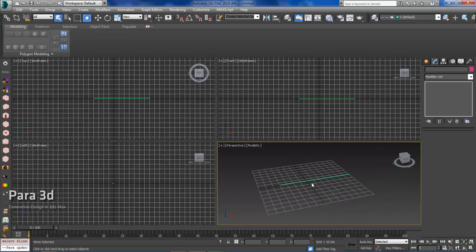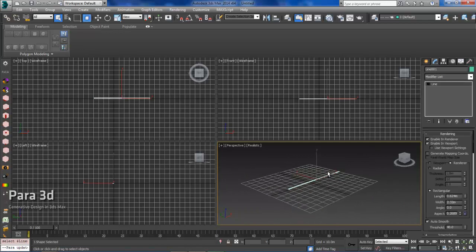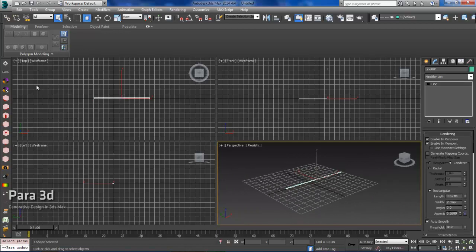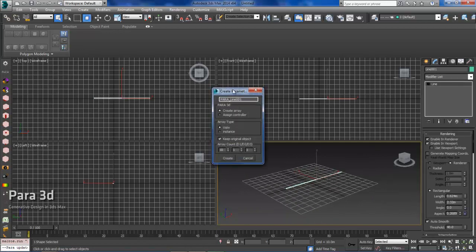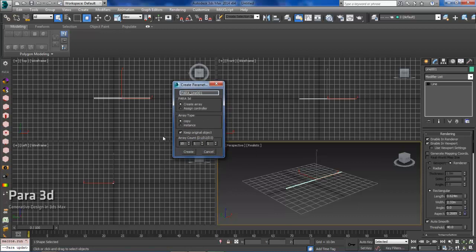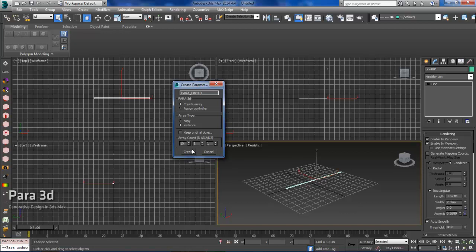So the first thing I want to do is select that first member, and then we'll bring it into Para. I'm going to specify this as an instance as opposed to a copy. A copy will allow me to adjust the individual members. I'm going to keep these all the same. What I'm going to adjust is the spacing in between them. So I'll keep that as an instance. We will take off keep original object, and I'll be working with 15 members within the array.